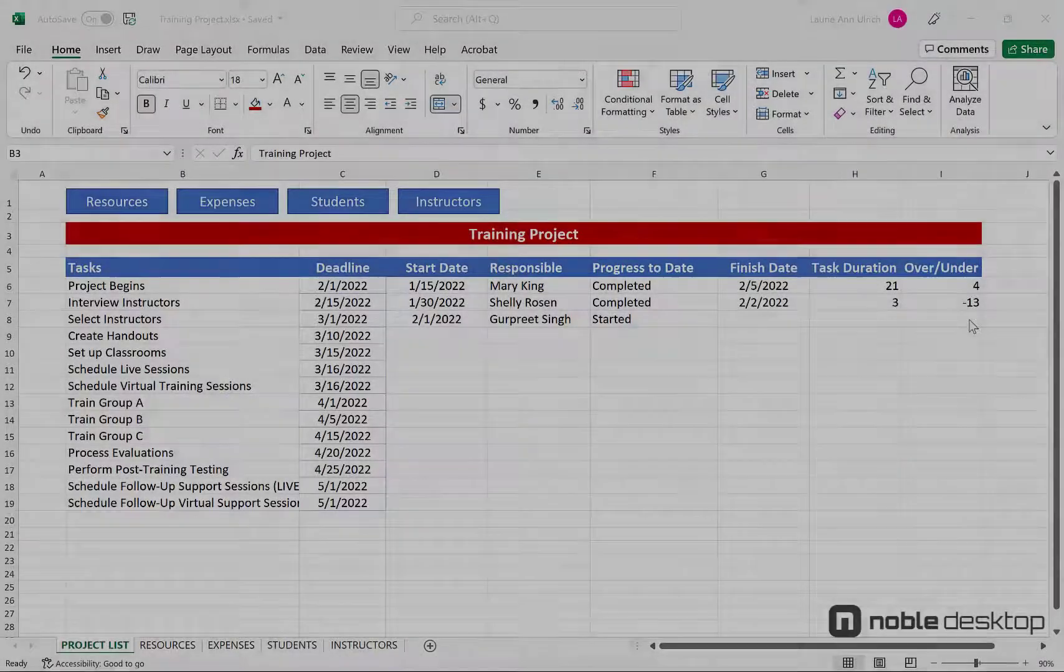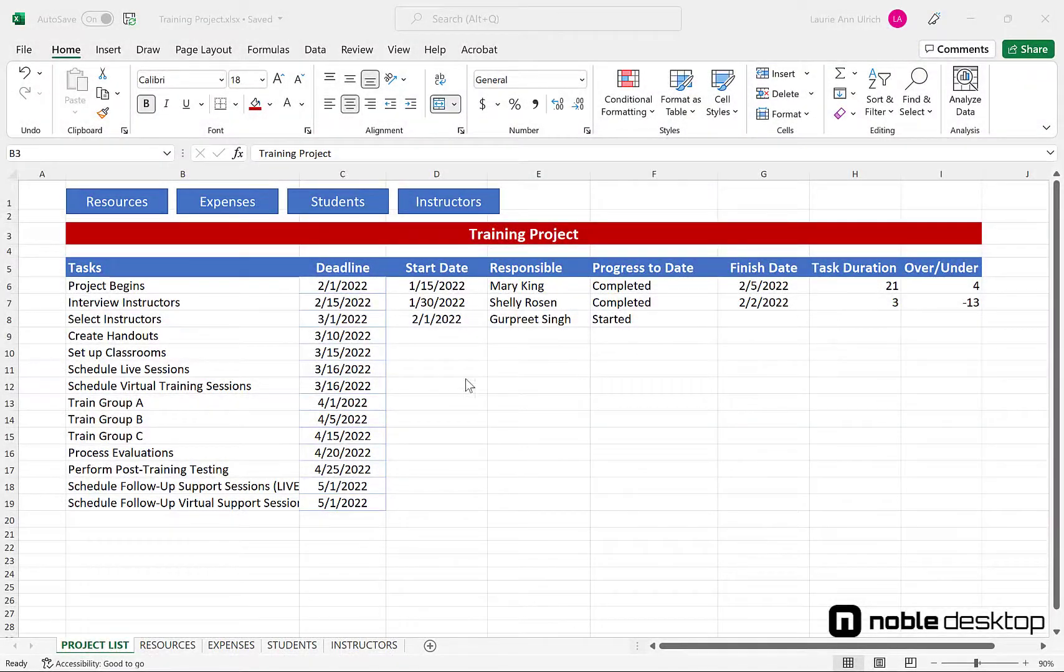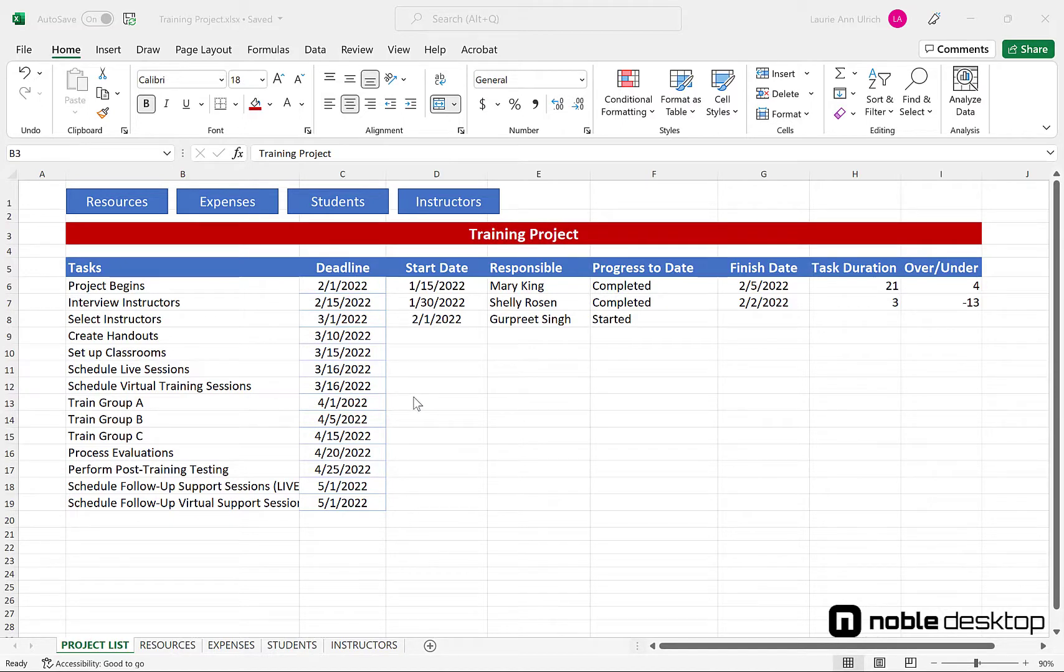The training project workbook consists of five worksheets which contain tables: project list, resources, expenses, students, and instructors.